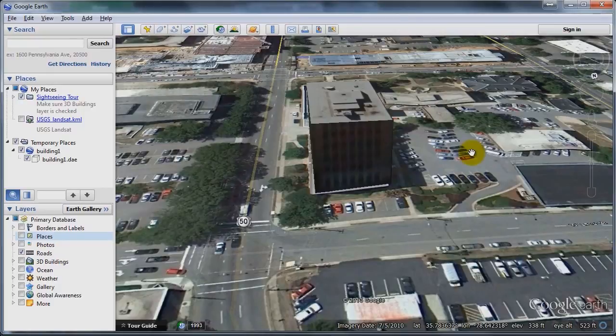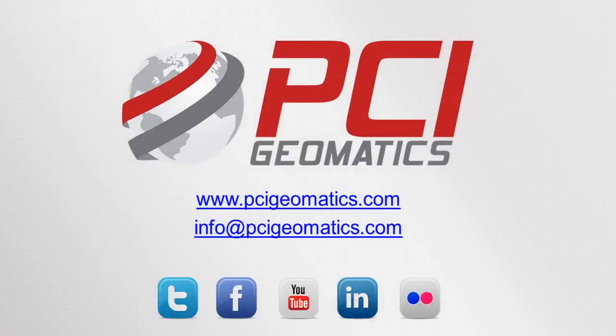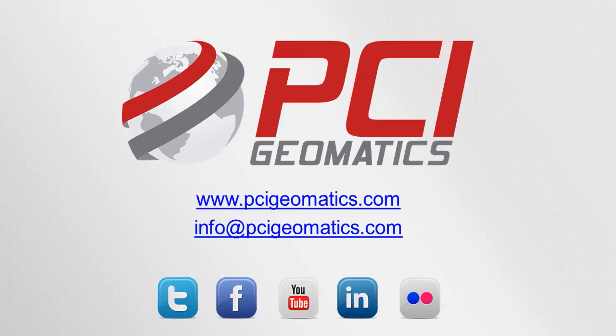So thanks for watching PCI Tech TV. For more information on this product and many others, head to our website at www.pcigeomatics.com. Find us on Twitter, at PCI Geomatics, or like us on Facebook. Thanks for watching.